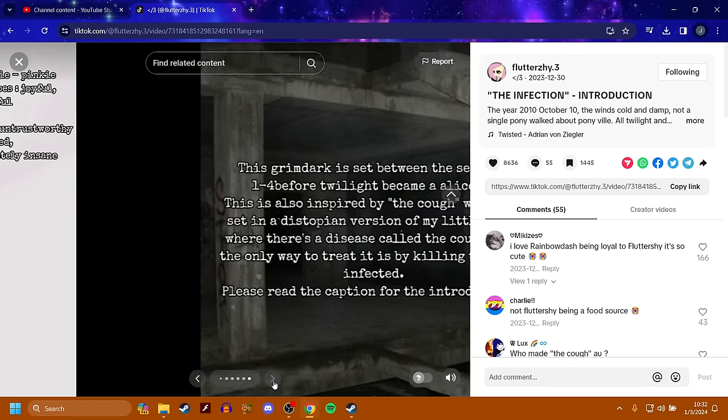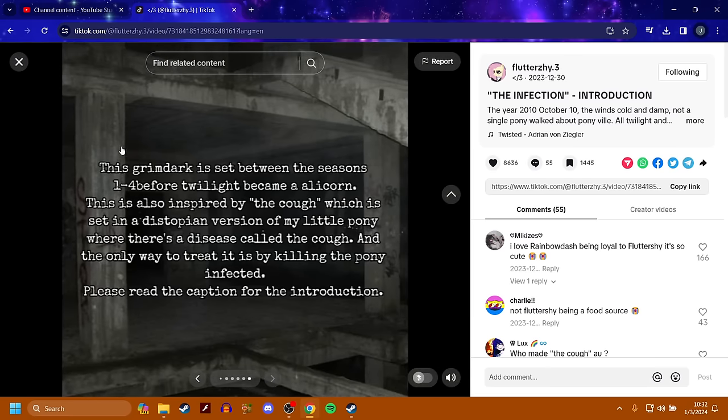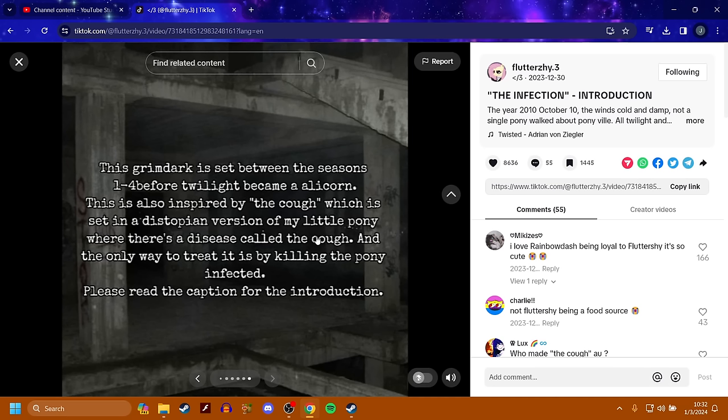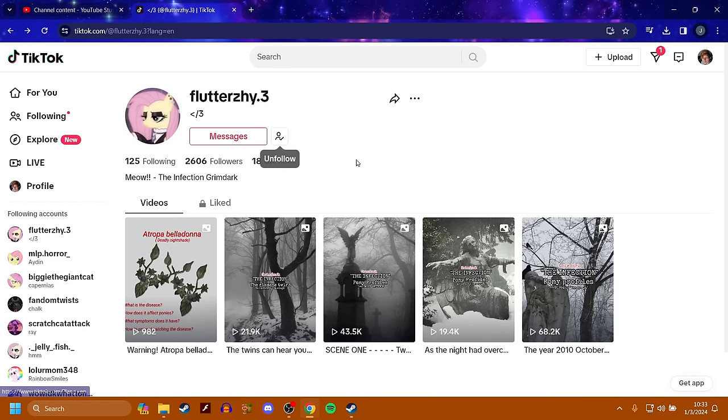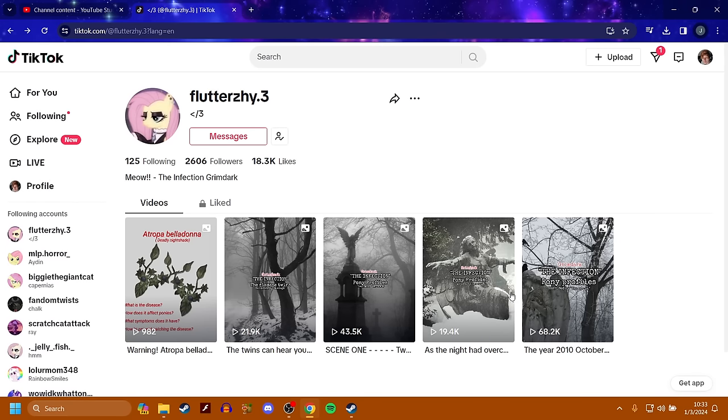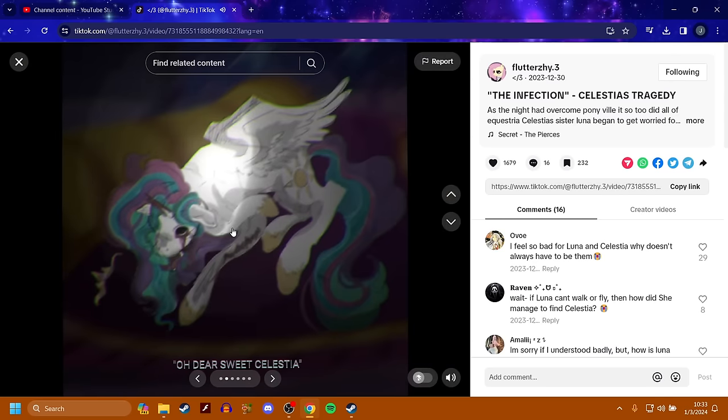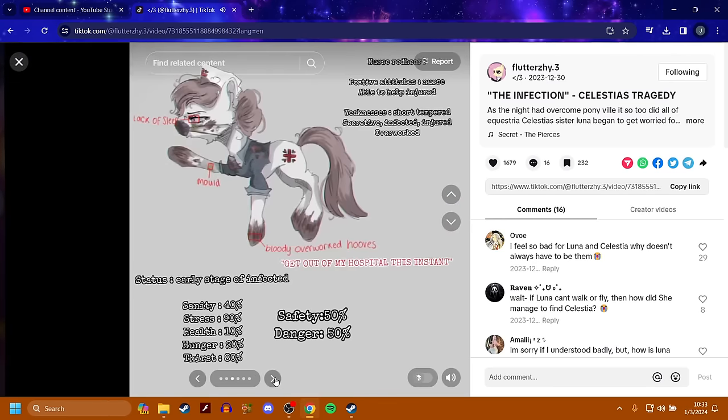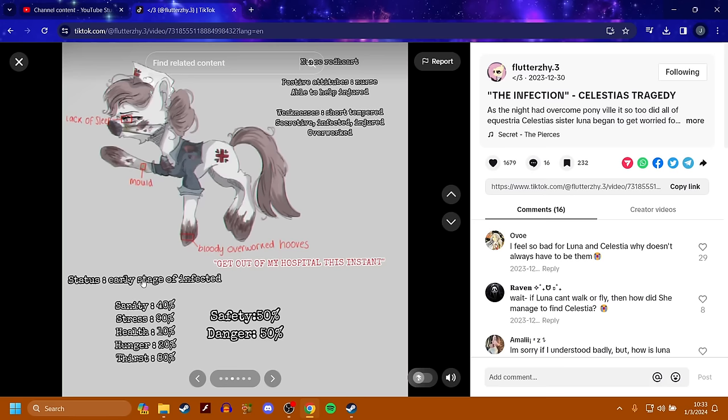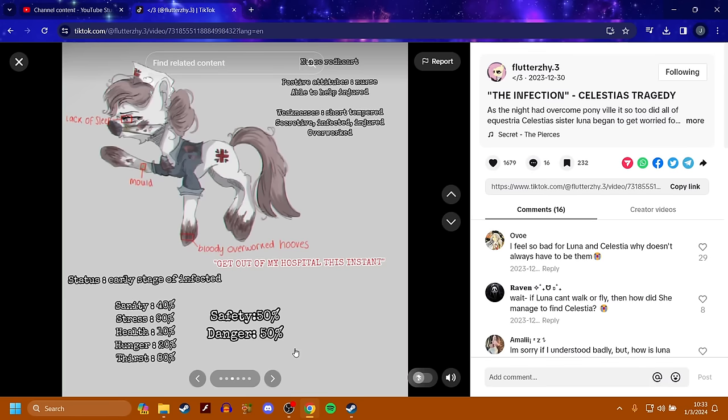Pinkie Pie is insane. And this Grimdark is set between the seasons 1-4 before Twilight becomes an alicorn. This is also inspired by The Cough, which is set in a dystopian version of My Little Pony where there's a disease called The Cough.